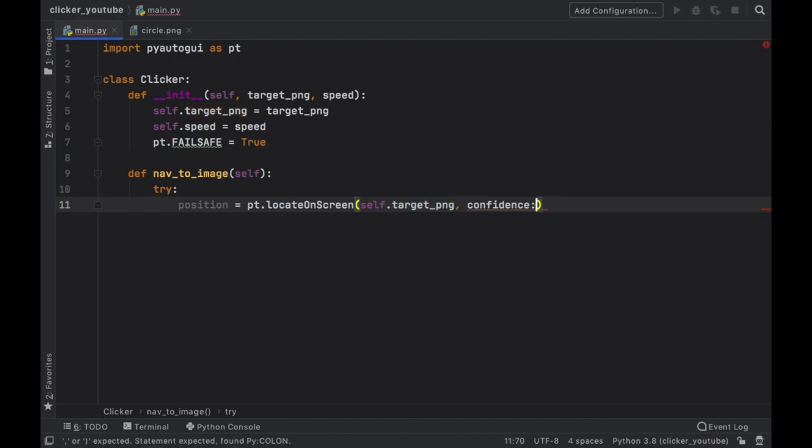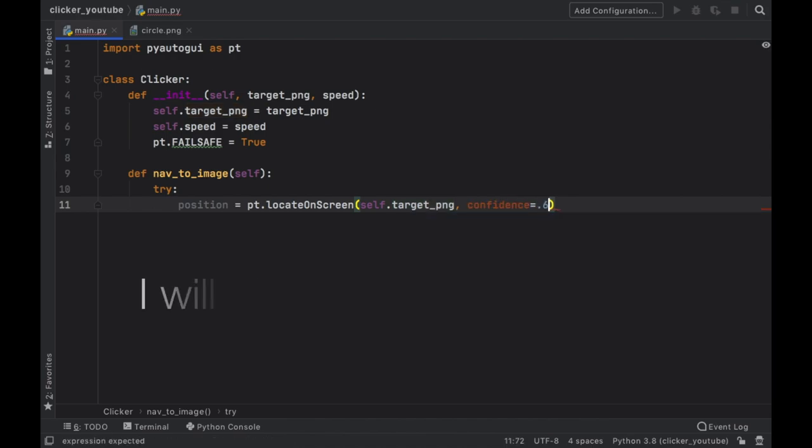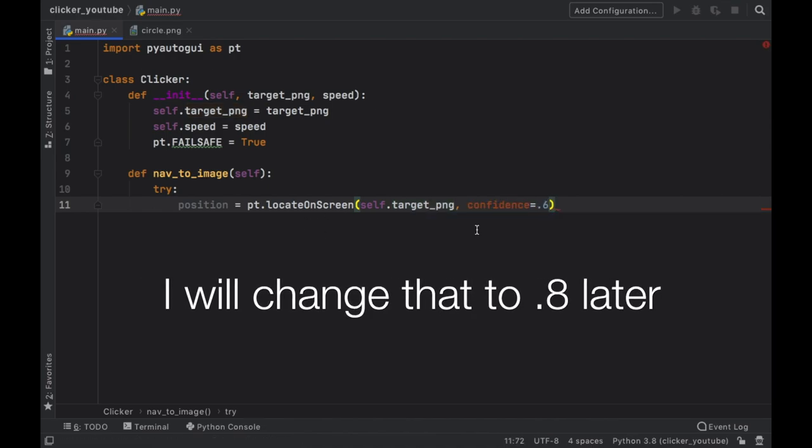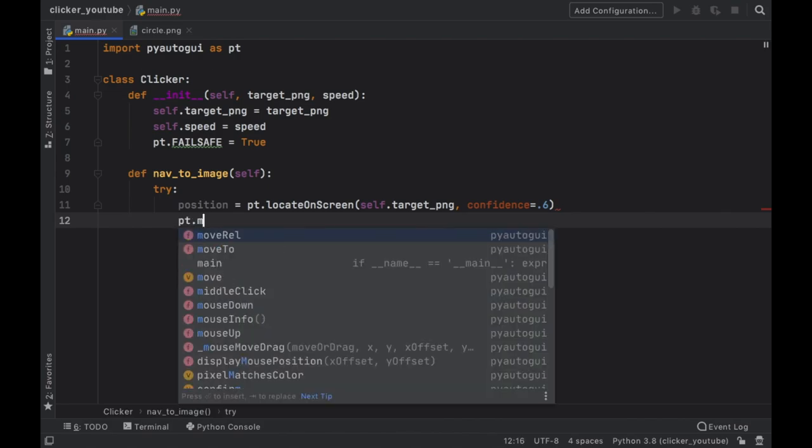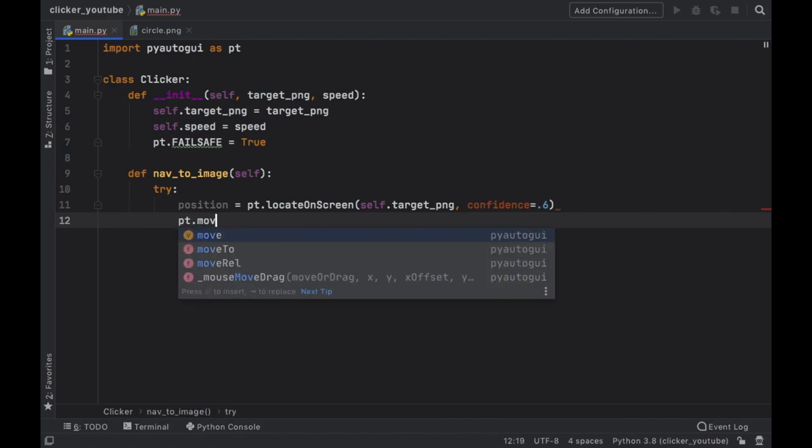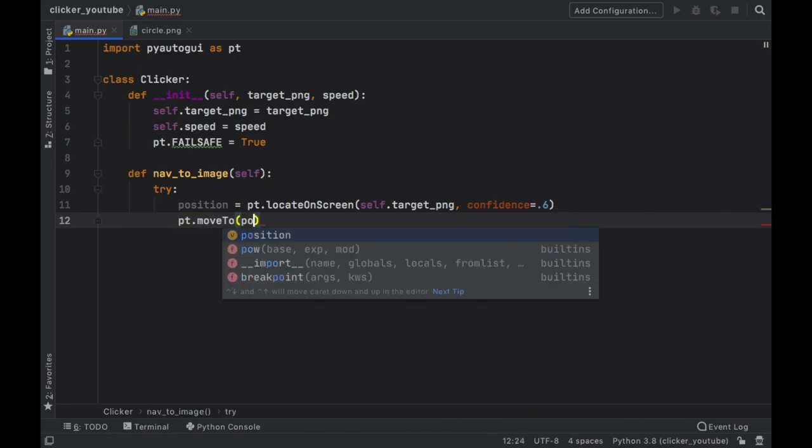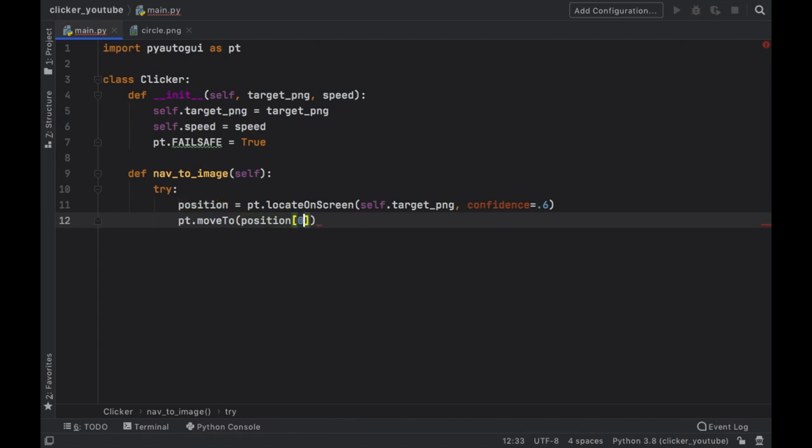And we want to locate the self.target_png and give it a confidence level of 0.6 which is 60 percent. Next let's go ahead and type in pt.moveTo and we want to get the position at the index of 0.